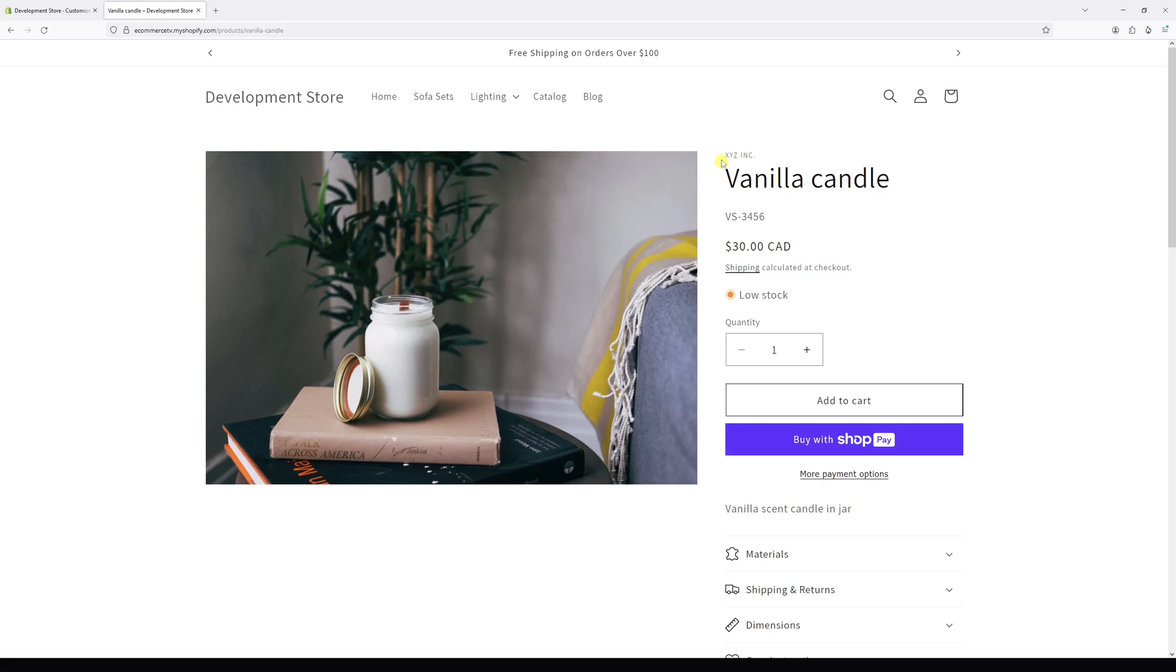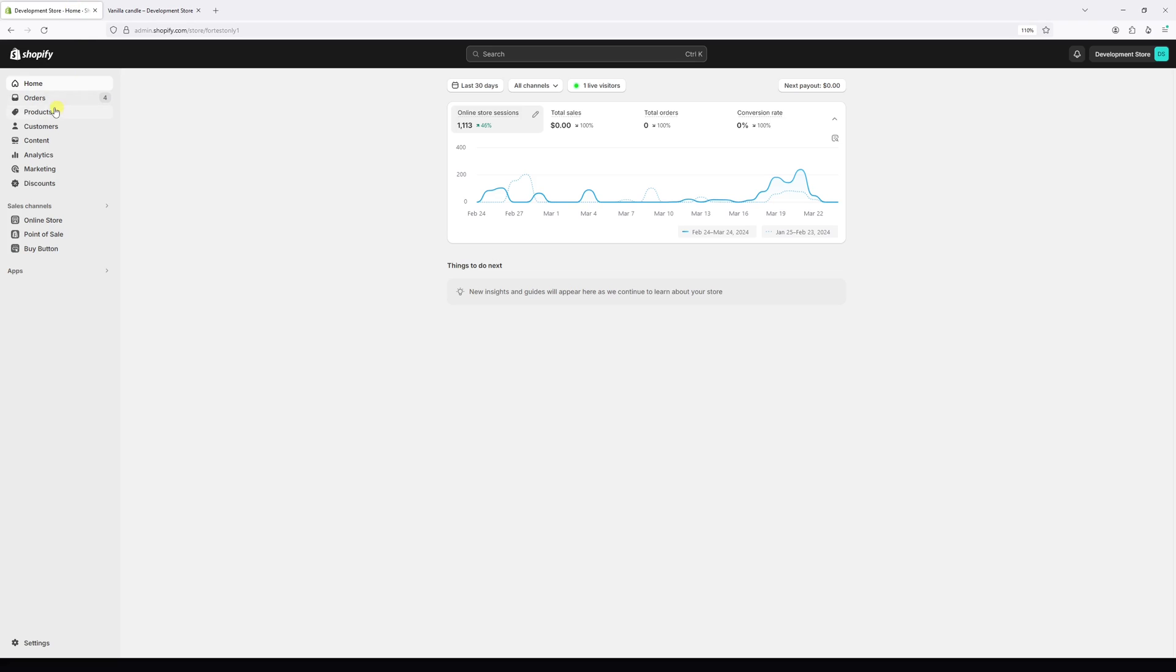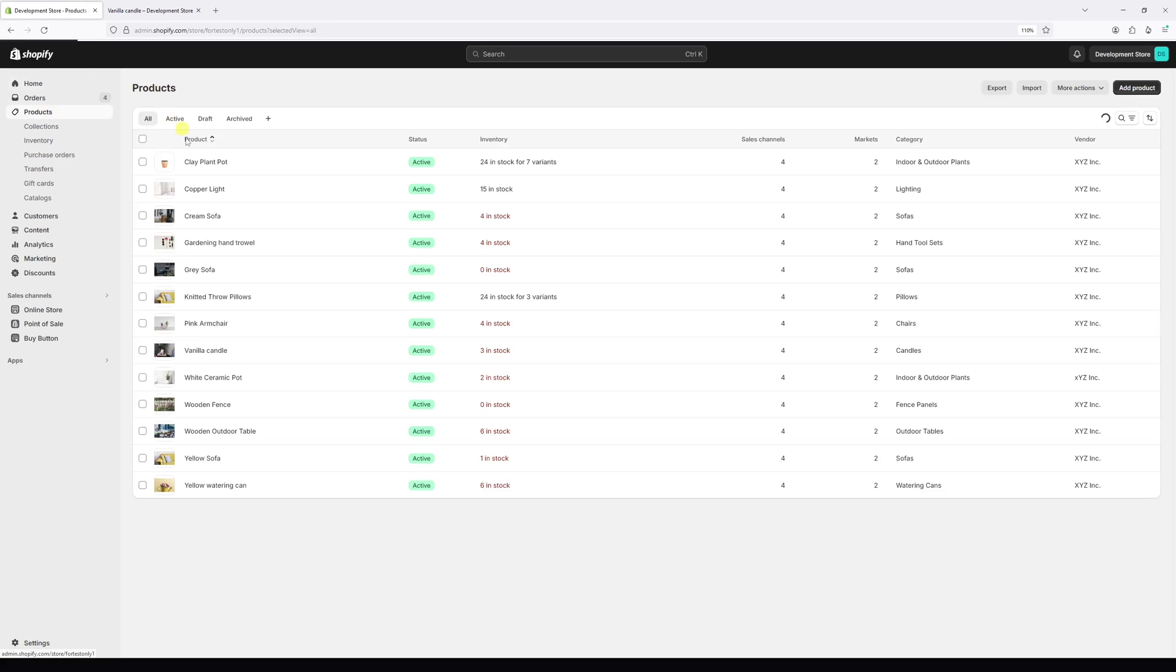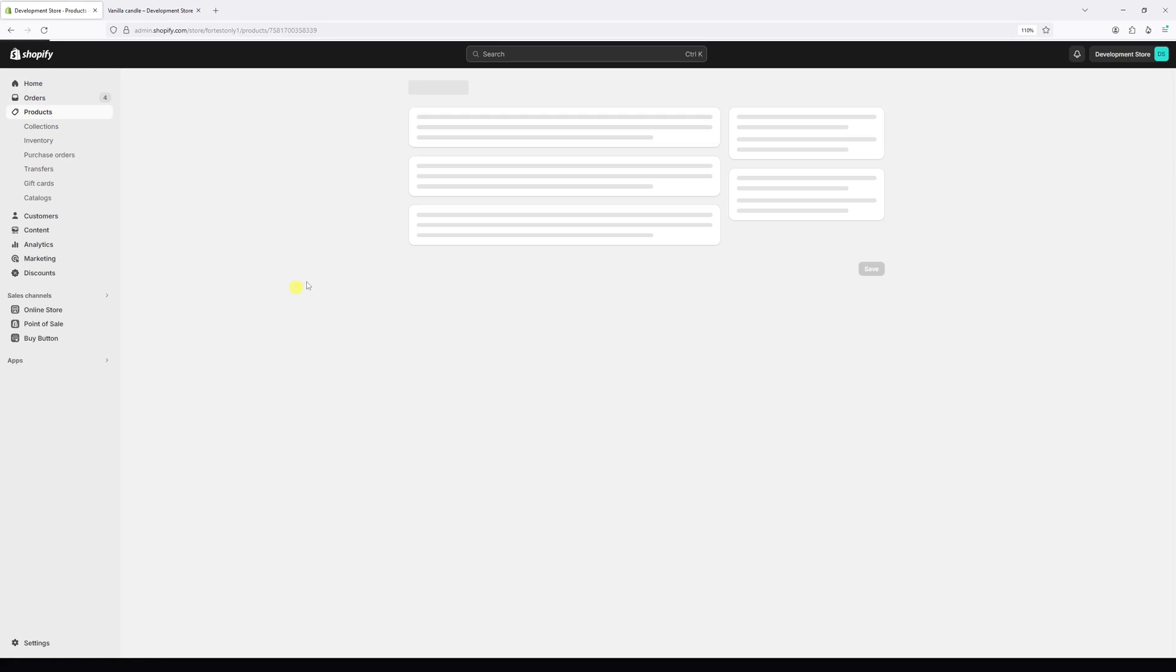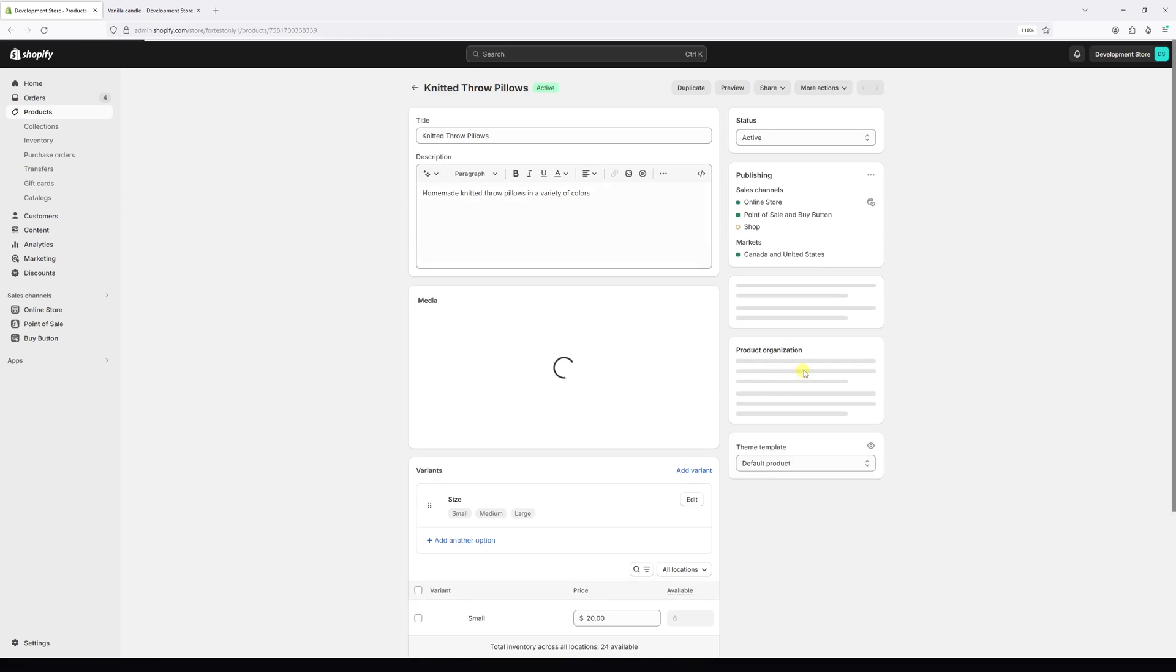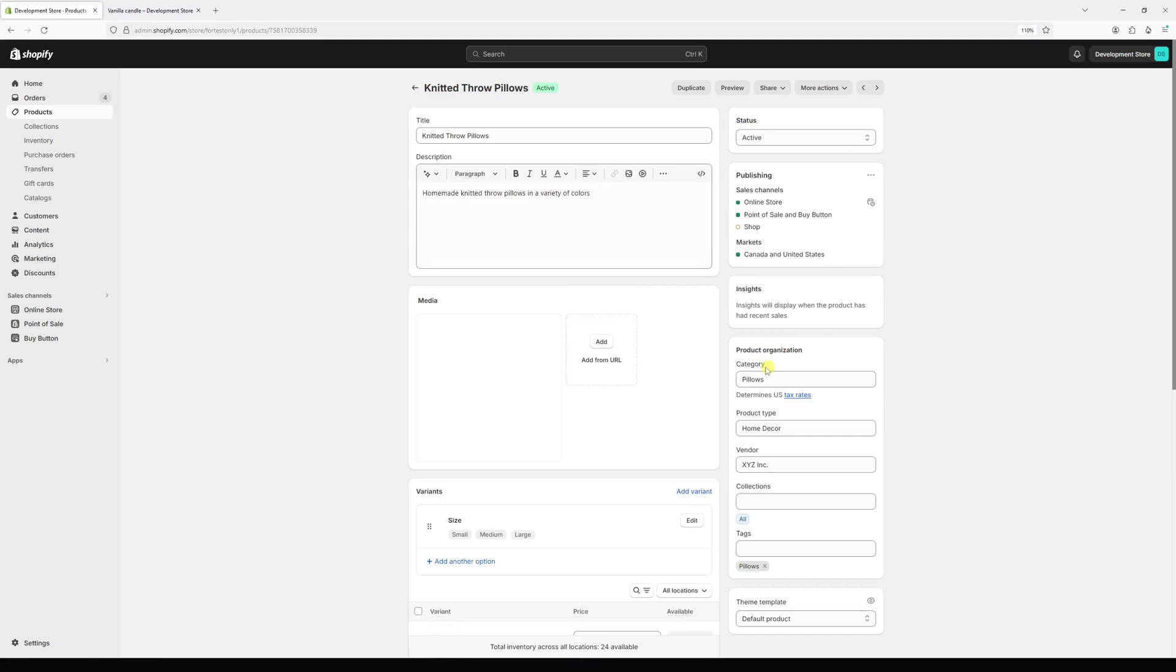In case some of the products are missing the vendor name, all you have to do is go back to the shop admin, then click on Products, open the specific product, and then under the Product Organization section, just add the vendor name here and then save changes. That's all I want to show you in this video.